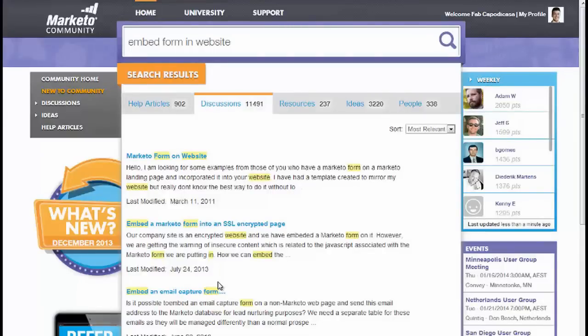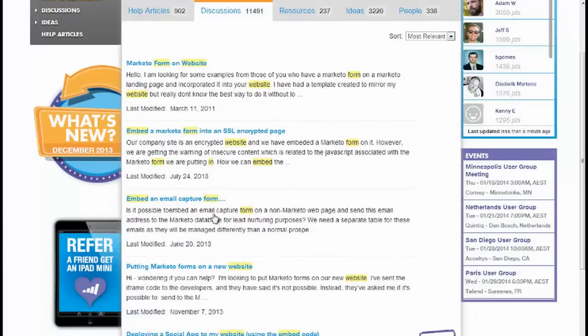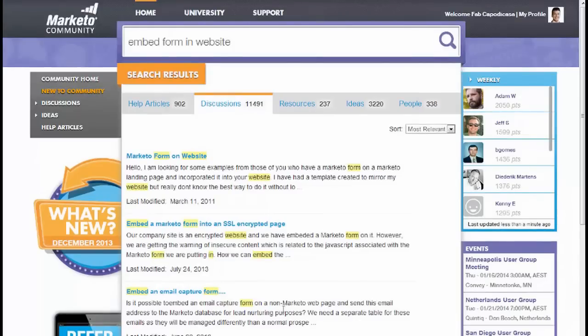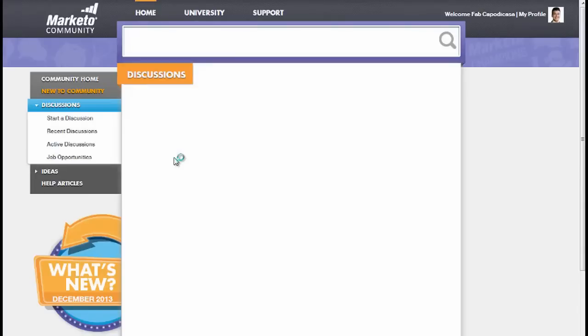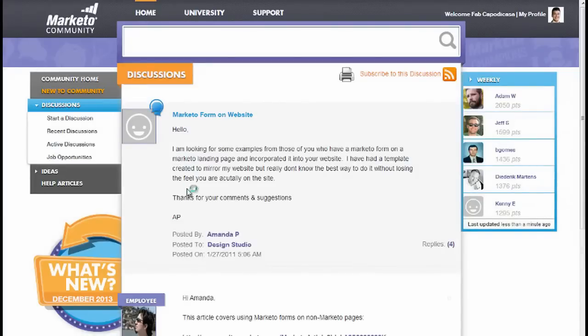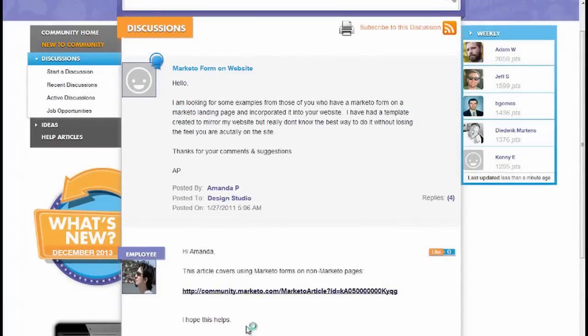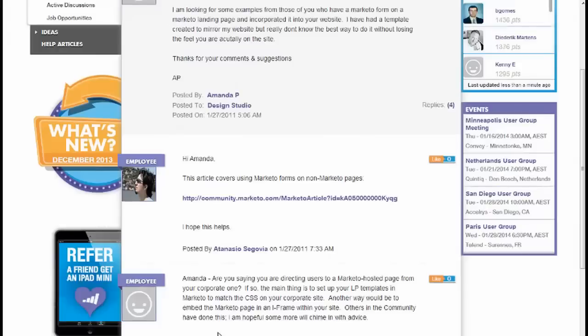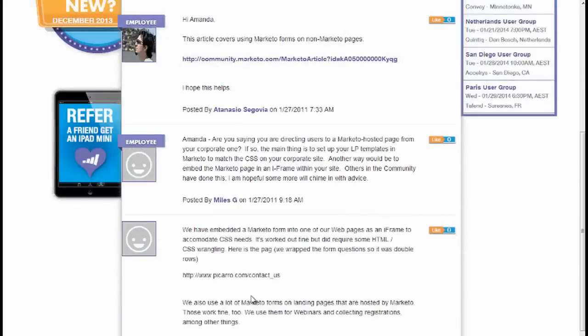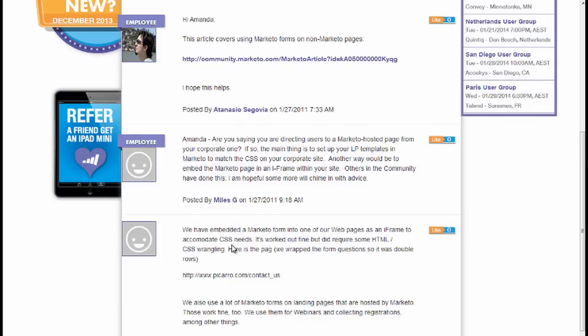So dig a little deeper than just the help articles. The next place to look is to scroll through the discussions and find what is out there. For example, 'Marketo form on a website,' someone's asking about that. If we click on this, it'll give me some more detail because it's someone that's asked that same question as me, and they've been given some links to articles by some employees, but also generally just anyone chiming in and giving their opinions. You can definitely find a lot of information within discussions.